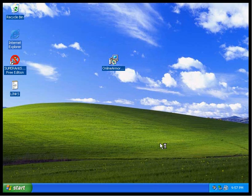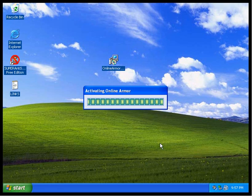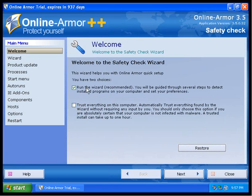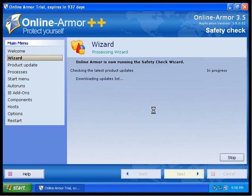Online Armor, I believe it'll probably make me go through this same step. It makes you go through these safety wizards. So, you can either run their wizard, which will check the computer to see if it notices anything bad, or you can trust everything on the computer. If you know your computer is clean, definitely select this setting. I'm going to select this setting because I know this is a clean virtual machine.